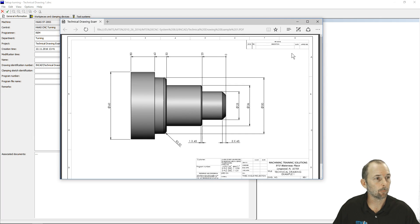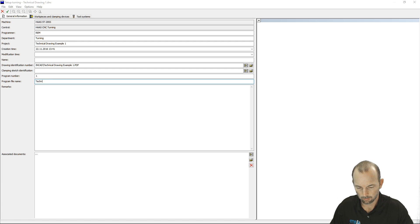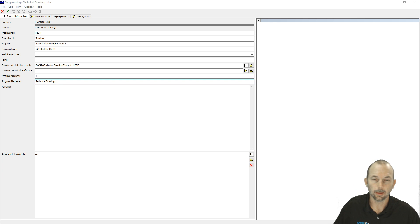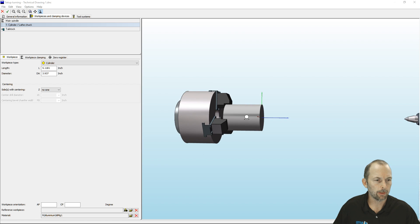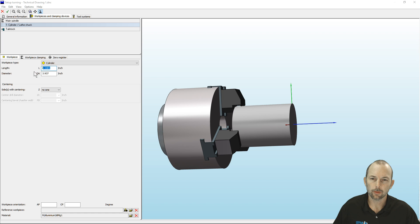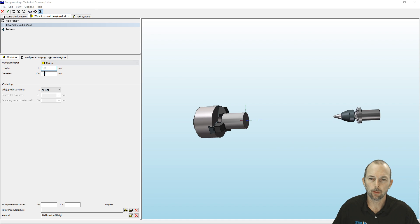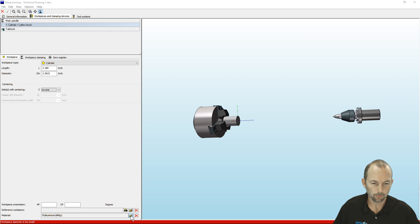We have our drawing attached. Program number we'll call it one, file name 'Technical Drawing'. Going to our work pieces and clamping — we came in with a three-jaw chuck, claw type jaw. Length is going to be 81 millimeters. I'm going to uncheck 'unit of length inch' so I can state my lengths as metric: 81 millimeters long, 60 millimeter diameter. Then I'll go back to inch setup and let the simulation software do the work. We'll leave the material defaulted to aluminum.